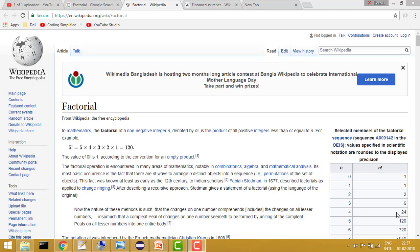Hey guys, welcome to Coding Simplified. Today we are going to start a series on basic coding problems where we will solve basic problems. Our first problem is to get the factorial of any given number. I know it's a very easy problem, but to start with the first tutorial let's begin with it, and later we'll see some more problems.